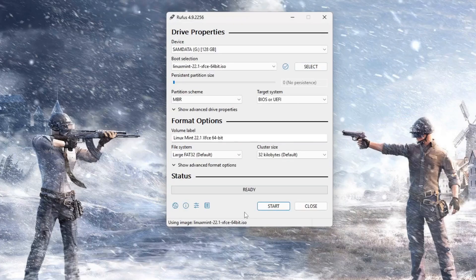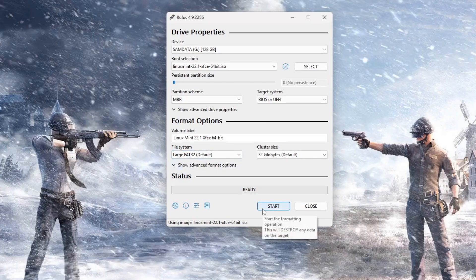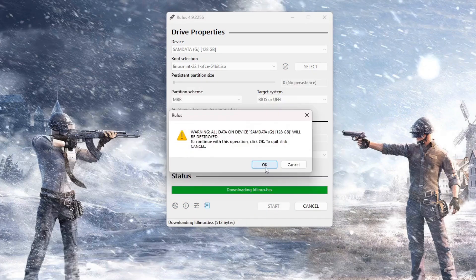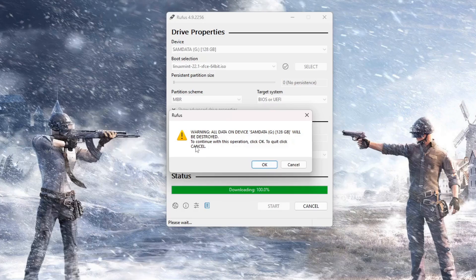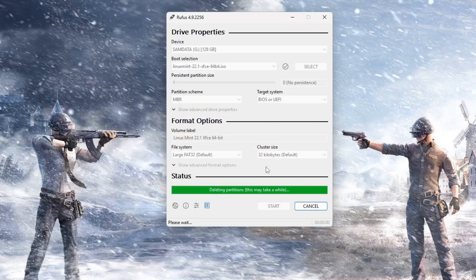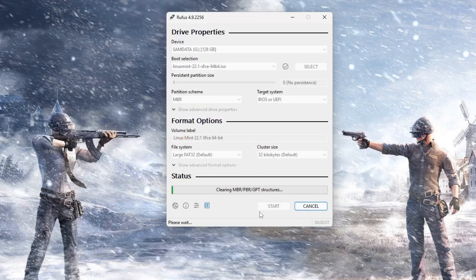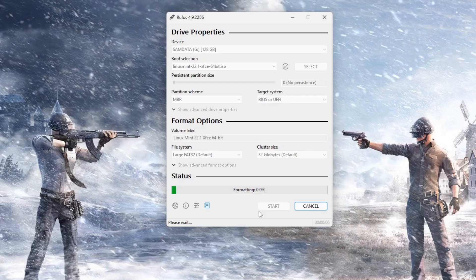And then, down here, all we have to do is click Start. It's going to have a few pop-ups. Please make sure to read those. And then, also, please note that anything on the flash drive, any data that's still on there, it's going to be gone. So, we'll come back to this in a few minutes.